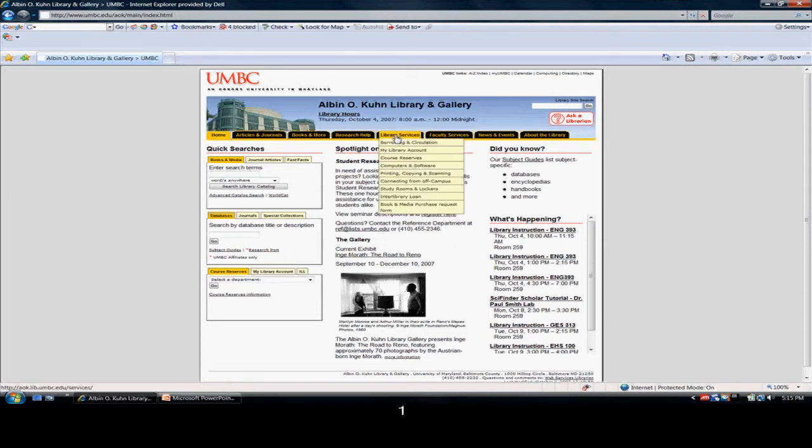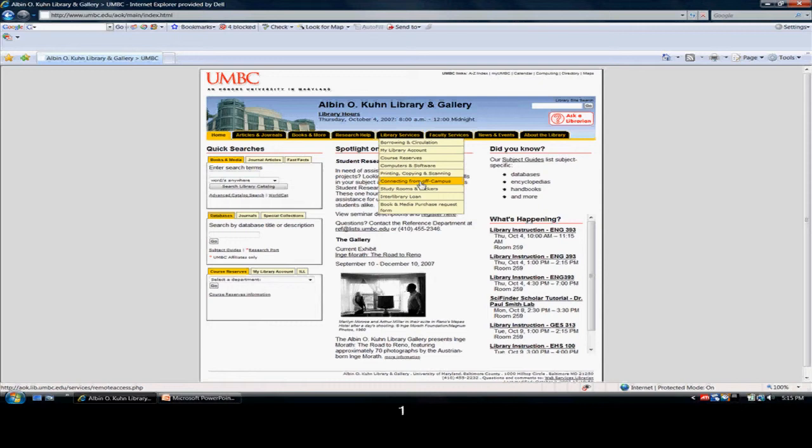Clicking on the Library Services tab will bring up several tabs below it. We want to click on Library Services and then Connecting from off-campus.